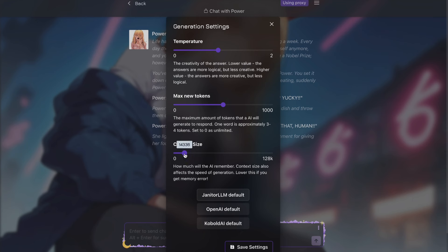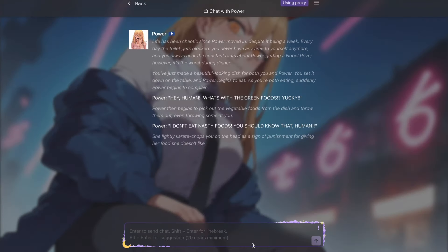and you have to make sure that you change this to this value right here. After you have done that, you can set how big the responses you want from the character here. Once you have done everything here, just press on the save button, and there you go.